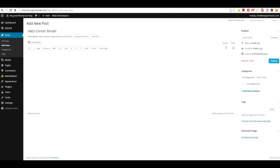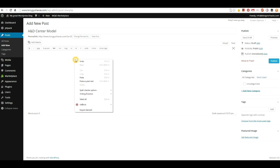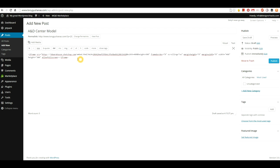Any sort of code that you put into your post should go in the Text tab — the Visual tab won't read it properly, it'll just display it as plain text. So go to Text, right-click, hit Paste, and you can see the code comes in.